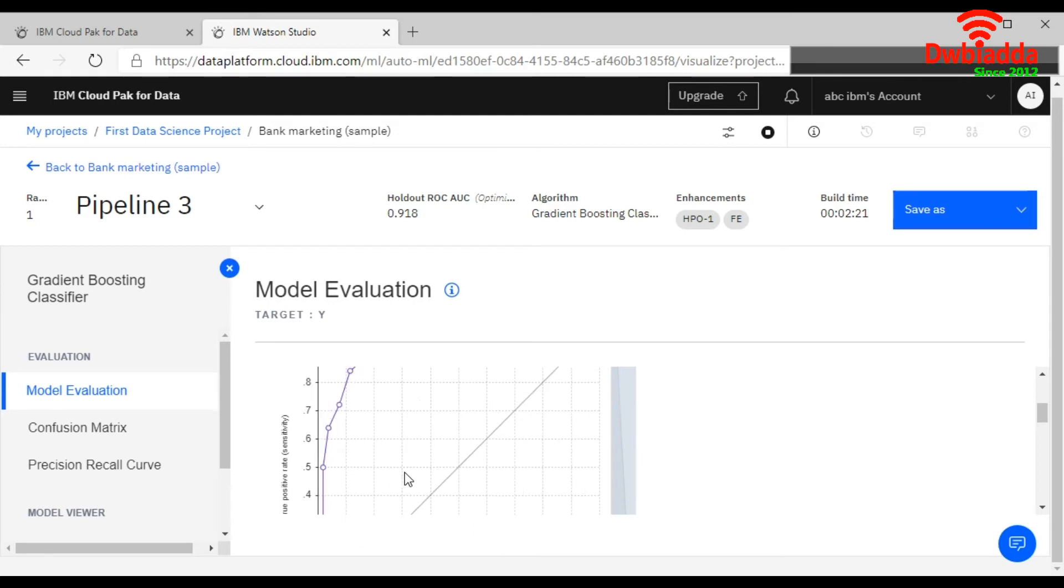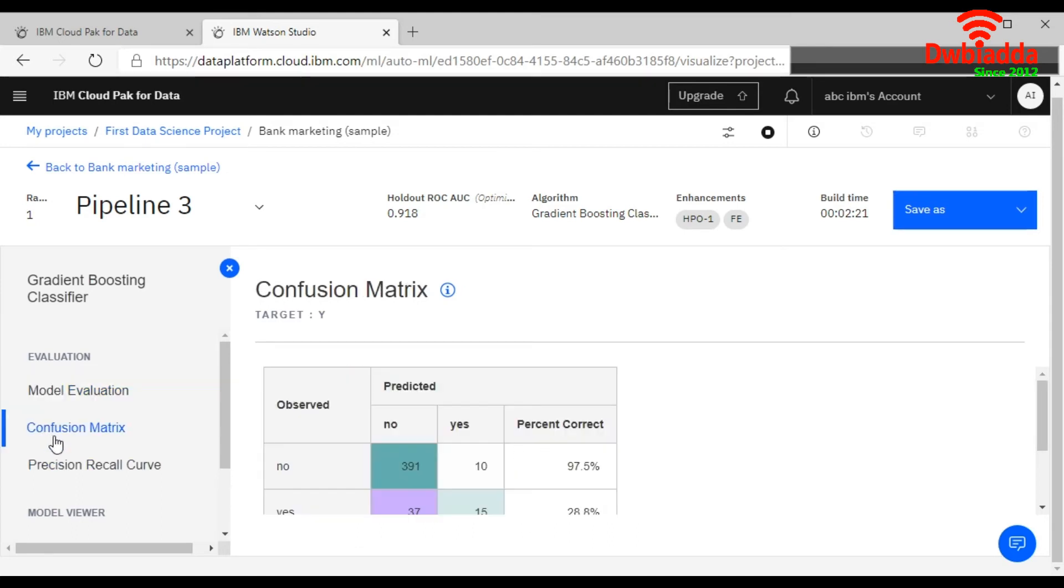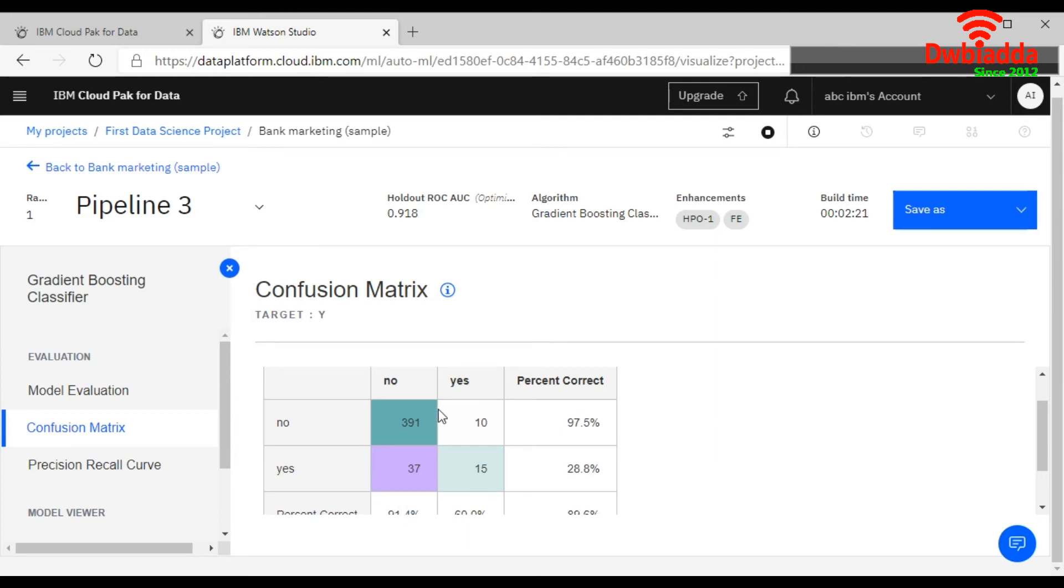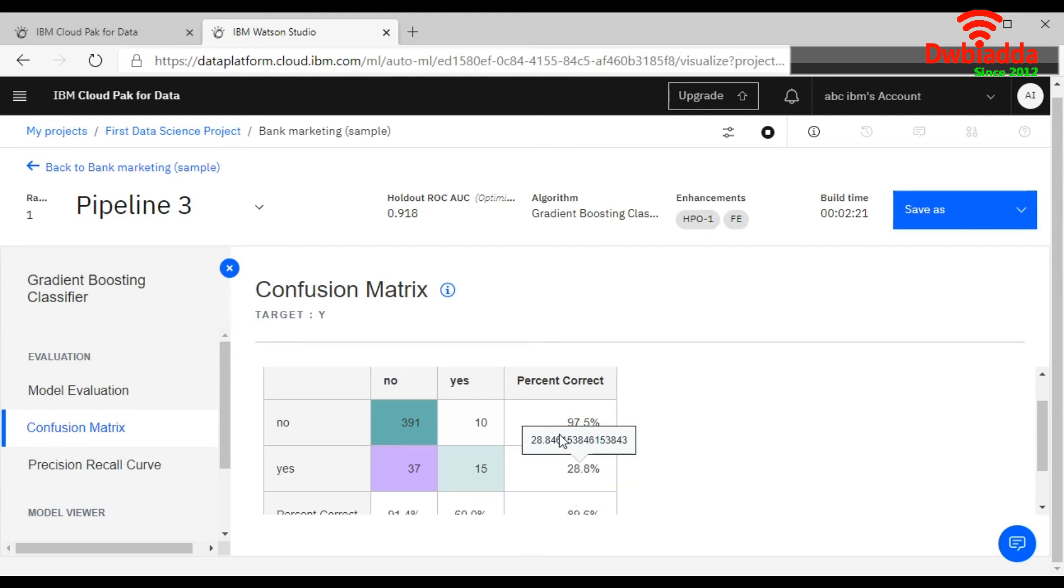Right, and this is your confusion matrix. Confusion matrix is used for the model evaluation in case of your classification algorithm, how your model is working correctly. So if you say it diagonally, your positive cases, in case of this one, the correct percentage of this one is 97.5 percent and 28.8 percent of your yes one.